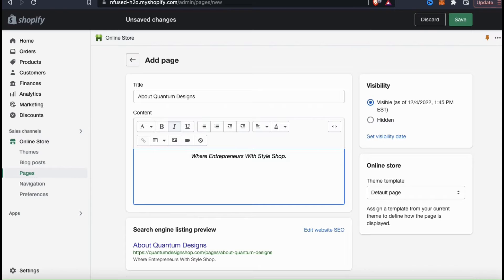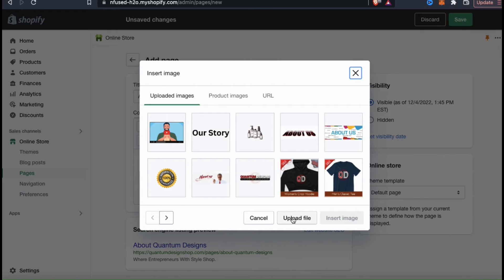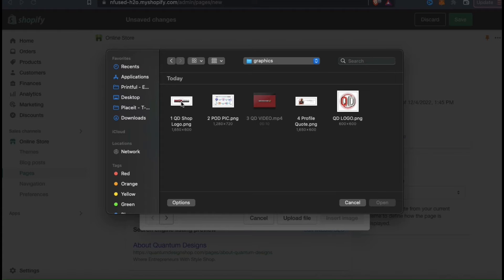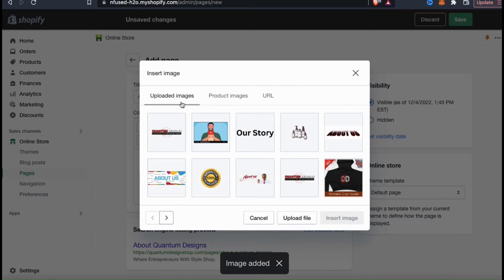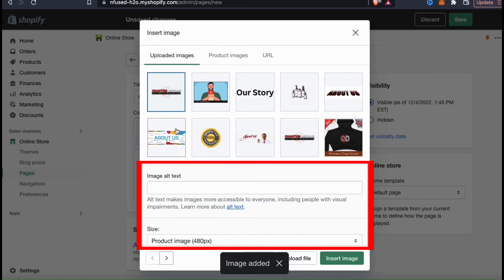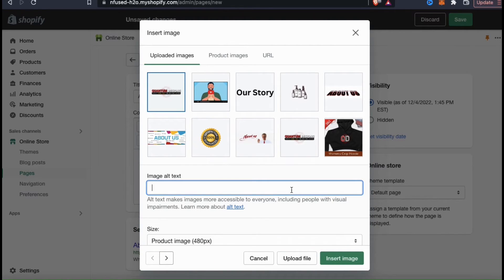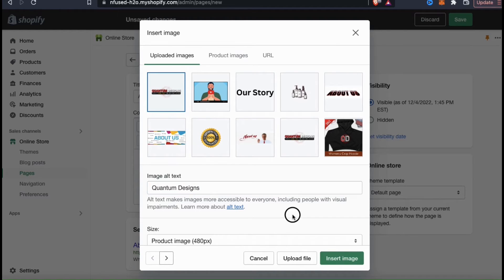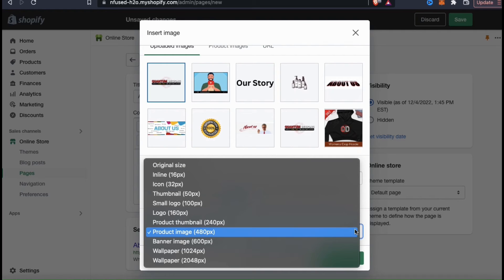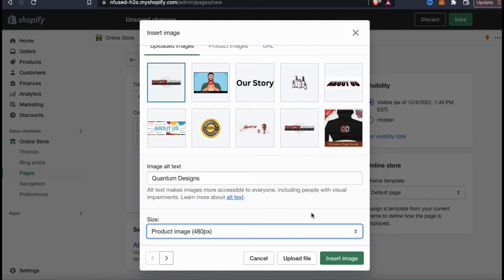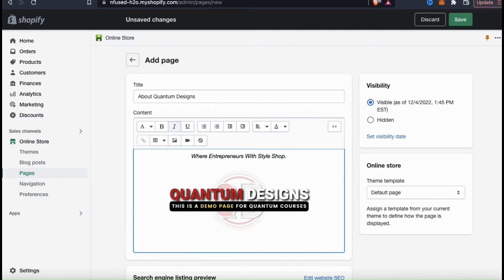Underneath my tagline, I think I'll add my store logo. If you want to upload your logo or even a banner that you created, simply click the photo icon here. Here's where you can upload images to add to your Shopify page. Click the upload file button, then find and open the image you want to upload. Once your image finishes uploading, go ahead and click it to select it. This will open up a new menu where you can add your image alt text and select the size of your image. Alt text can help people find your images, so I recommend writing a short description. Feel free to experiment with the various sizes, then click the insert image button.